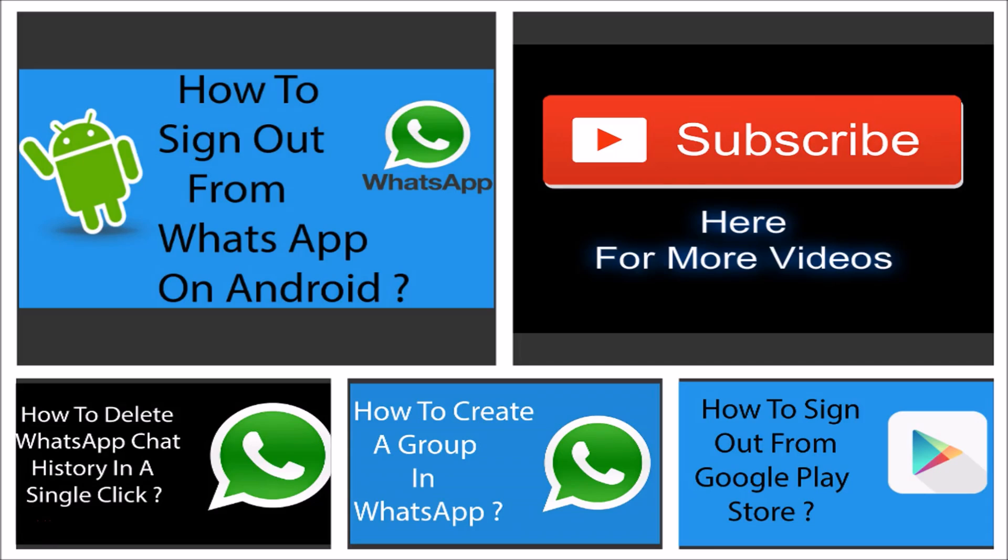I have some more videos for you if you'd like to check them out, and you can also subscribe to my channel by hitting the big red subscribe button.